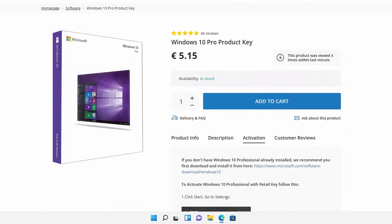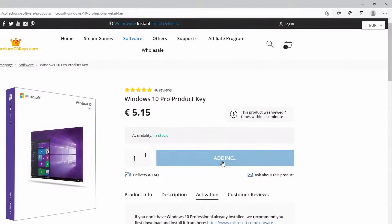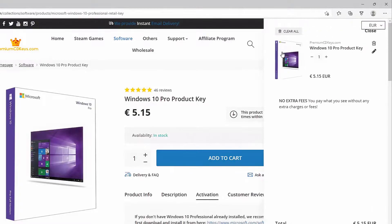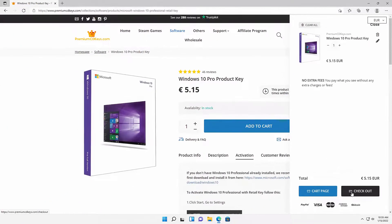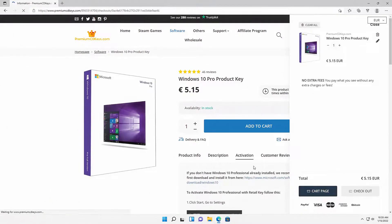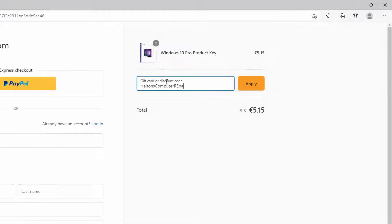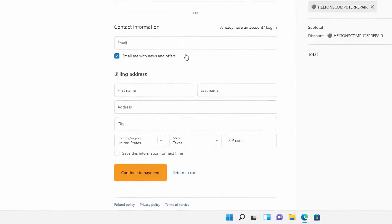And just choose what you want. I'm going to go ahead and select Add to Cart for the Windows 10 Pro product key. And then here we are. I'm going to go ahead and go to Checkout. And you can use our discount code called Helton's Computer Repair and press Apply. This will give you a small percentage of discount that helps you and helps us too.